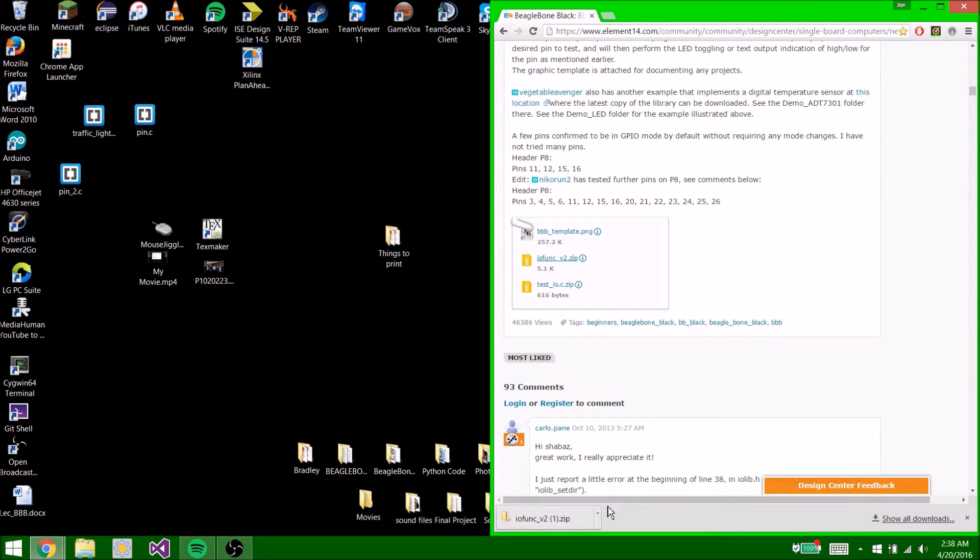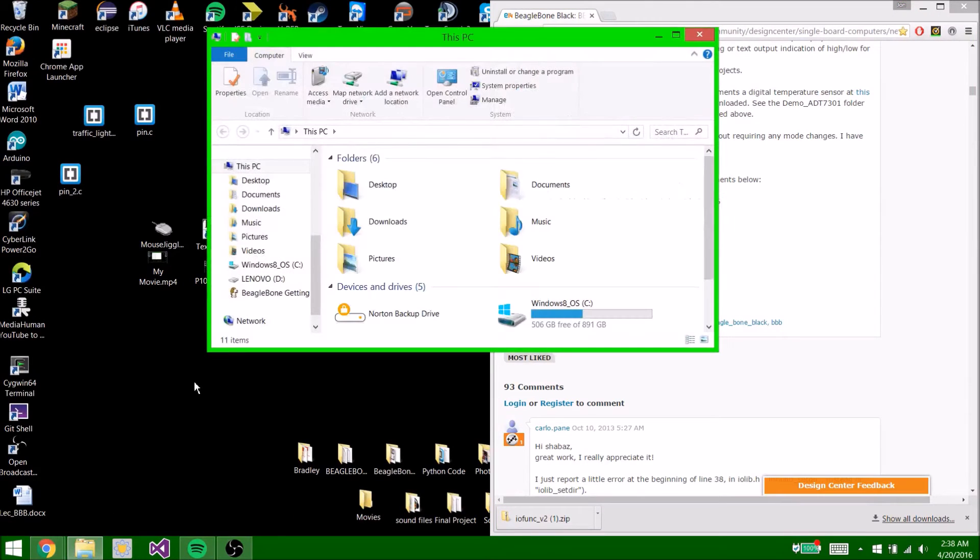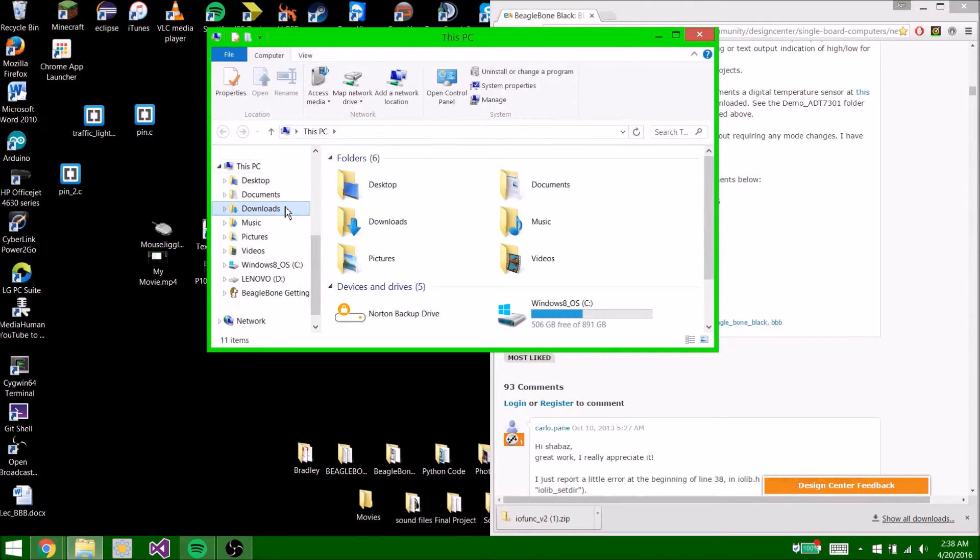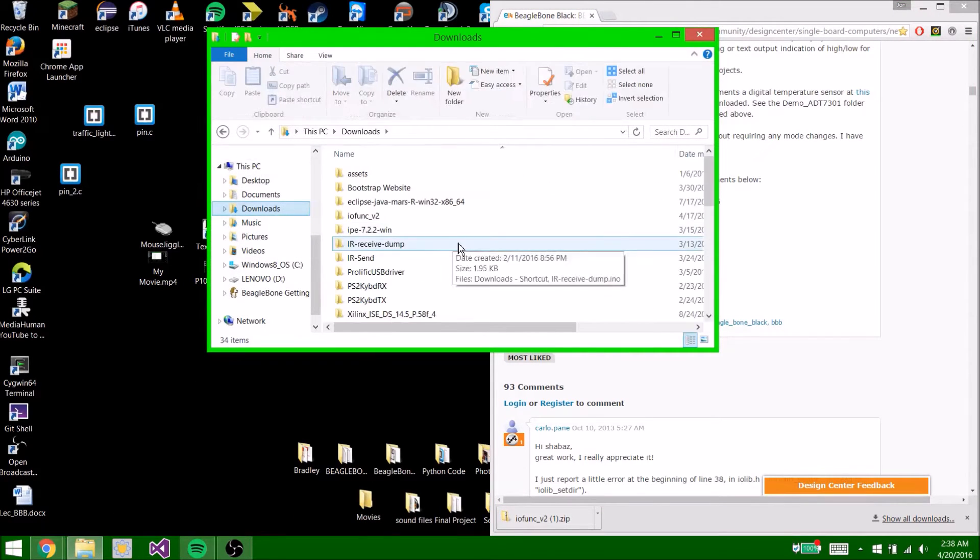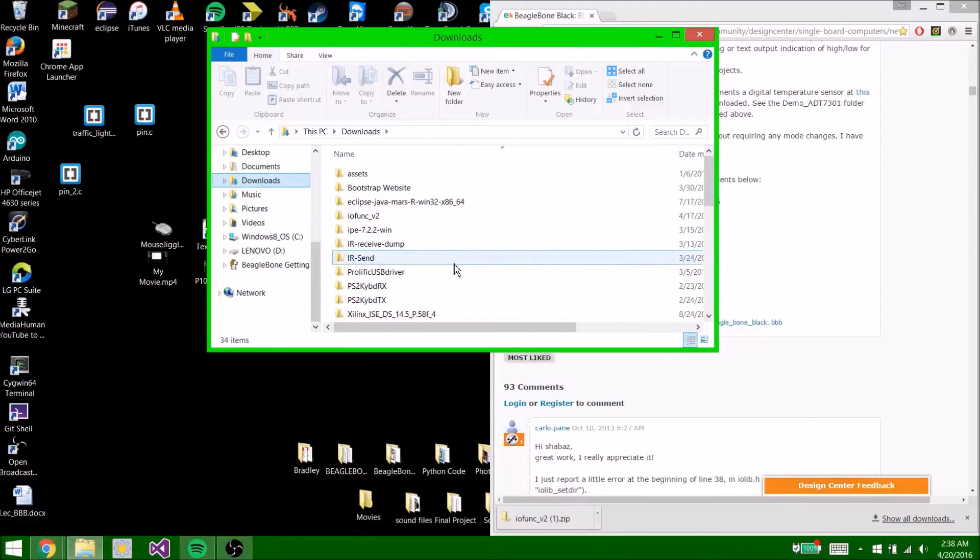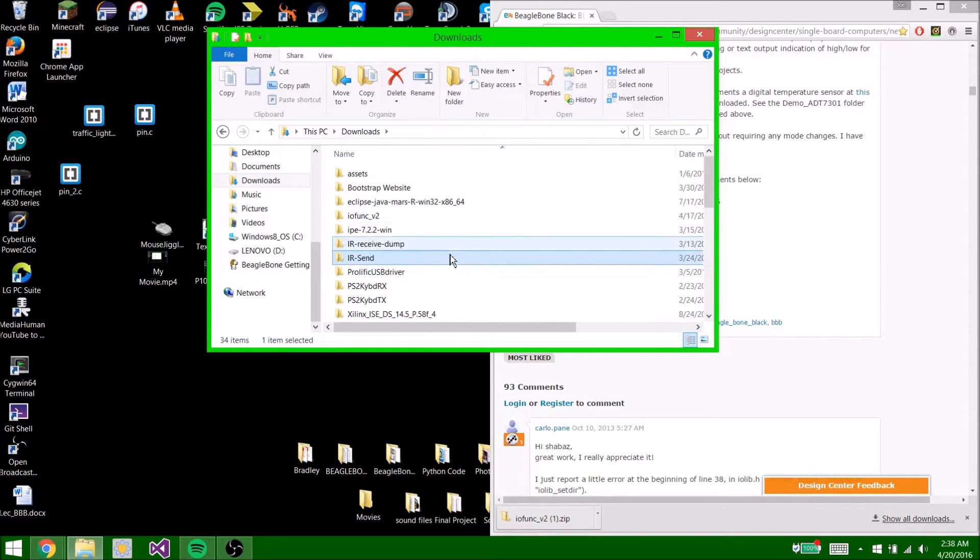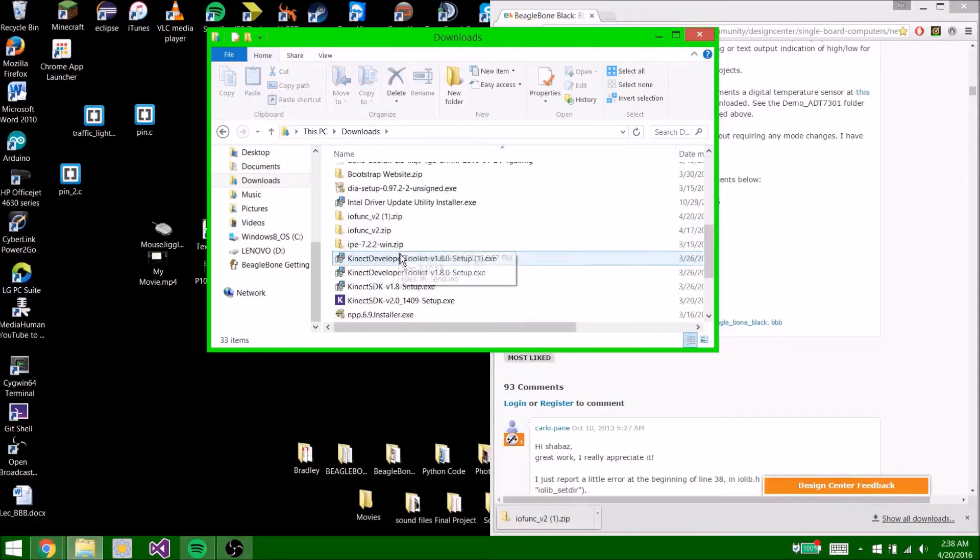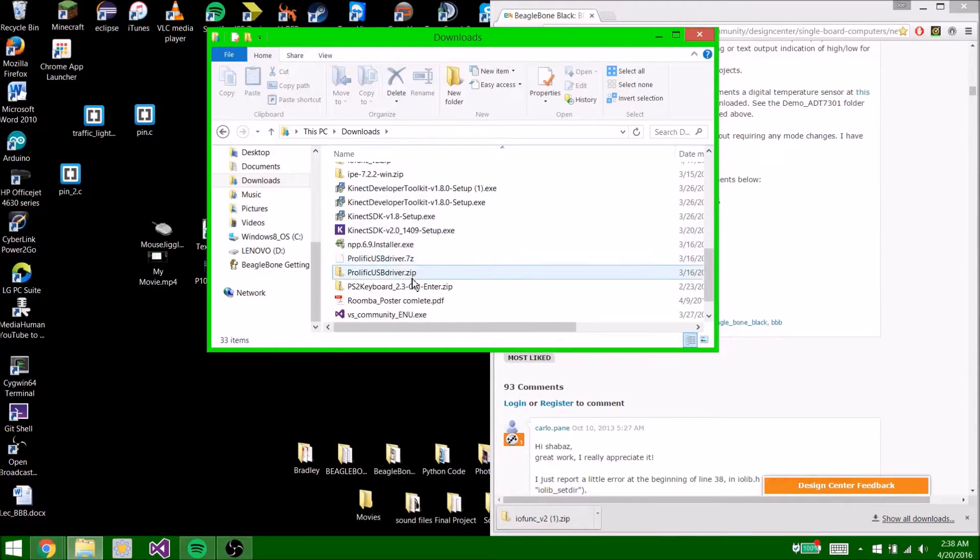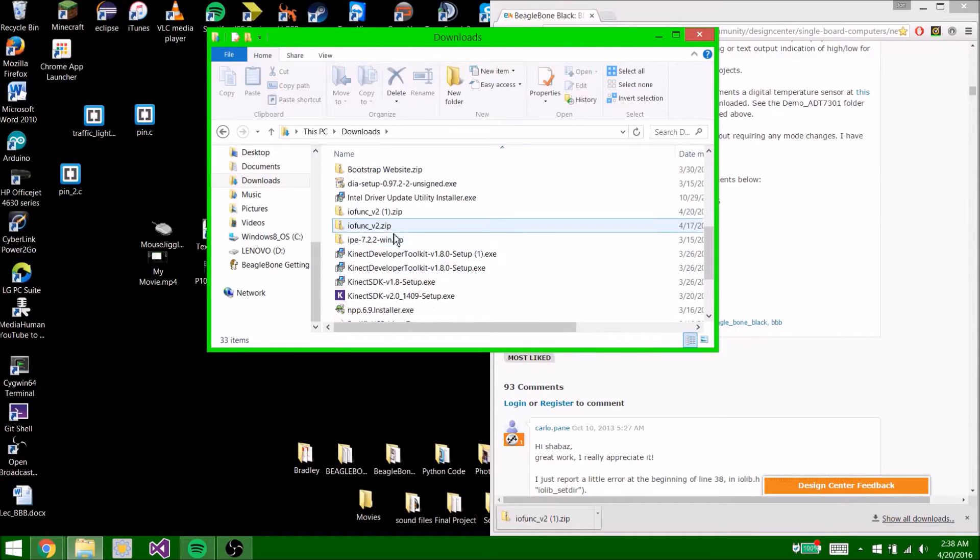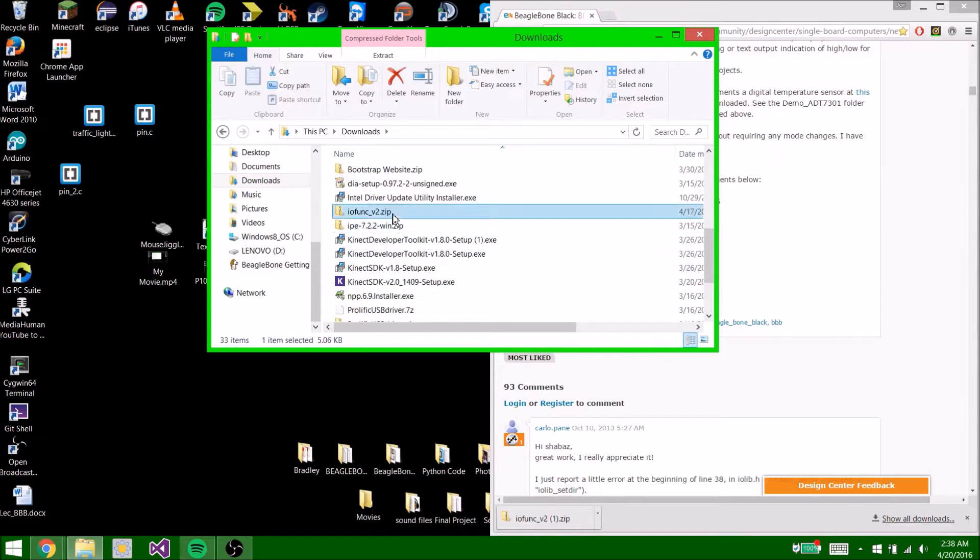Now open your downloads folder or wherever you saved it to.